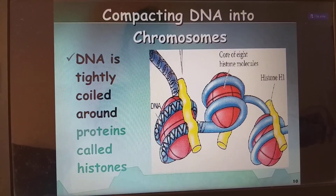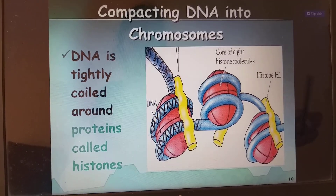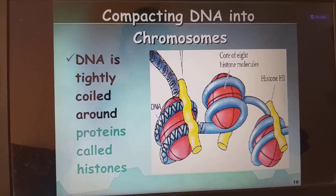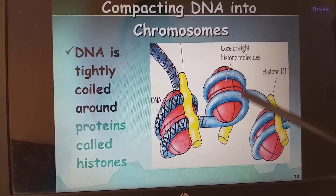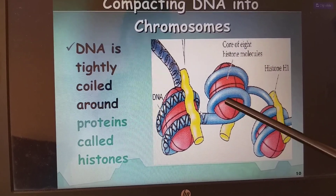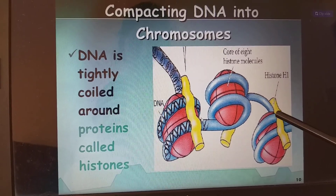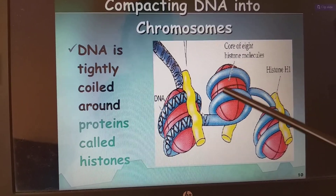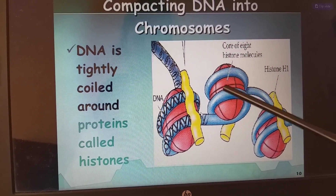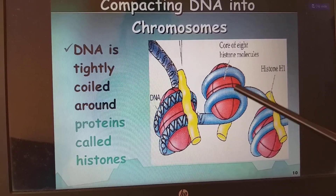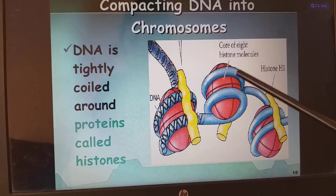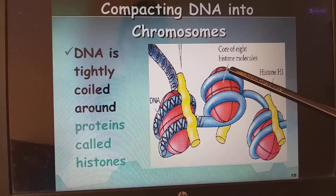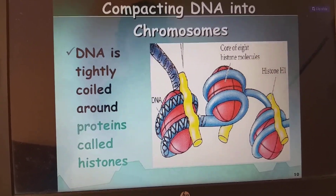DNA is compacted into chromosomes by being tightly coiled around proteins called histone proteins. We have linker histone H1 and an octamer core of eight histone proteins: two each of H2A, H2B, H3, and H4. The DNA encircles these histone proteins. Histone proteins are positively charged and DNA is negatively charged, so they are arranged in a tightly compacted nature.